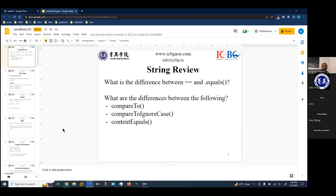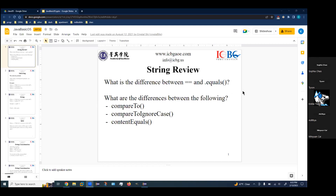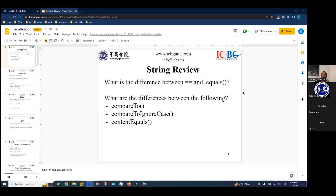Before we get into the nitty gritty, let's do a small review of some of the things we went over yesterday. What is the difference between a double equal sign and a dot equals method for strings? Double equals looks at memory — where the two variables are in memory — and dot equals looks at the contents of the strings. So one is memory-based, the other is content-based.